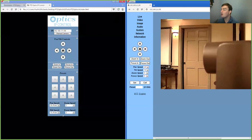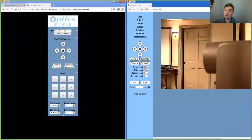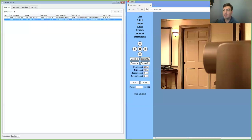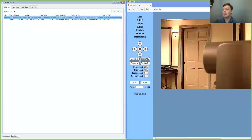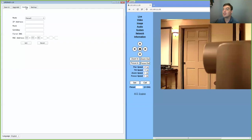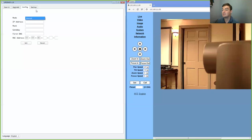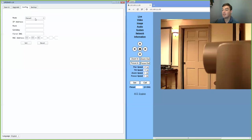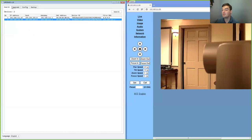So we've reviewed getting the camera on your network. Obviously plug it into your network. We've reviewed finding the camera on your network. Now finally, if you need to set a static IP address, you can actually do that here in the config area. So you would just change the IP address here. You would select the camera you'd want to change and put in the new IP address.